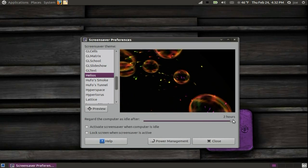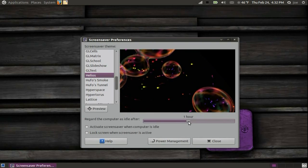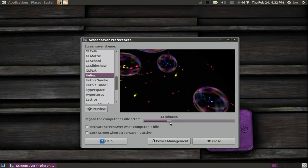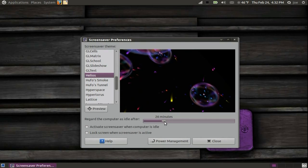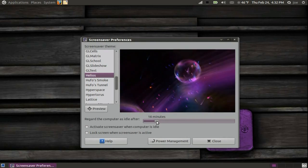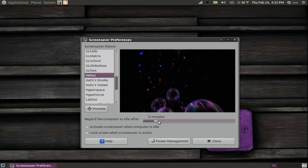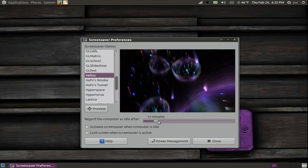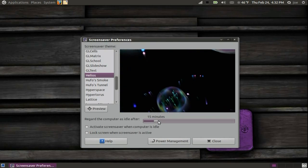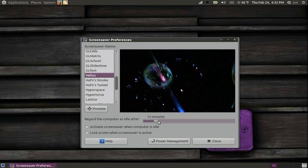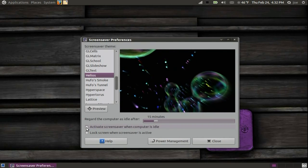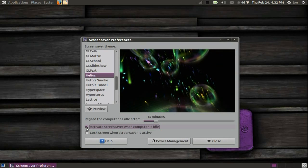Drag the slider to choose how long it takes for the screen saver to be activated. Of course you want to check the box to enable it.